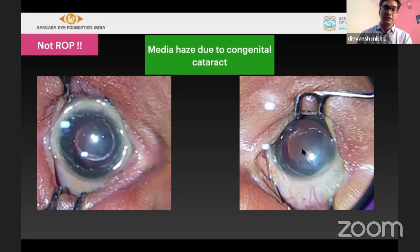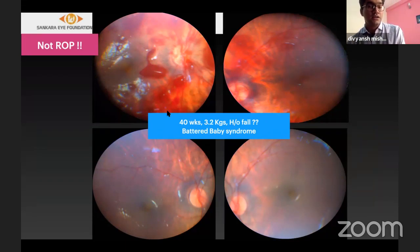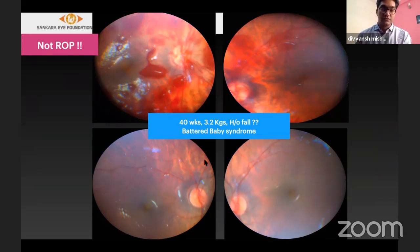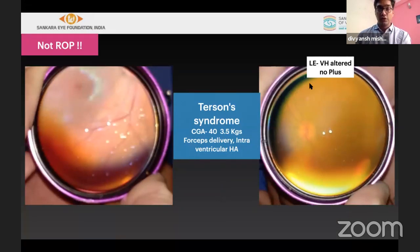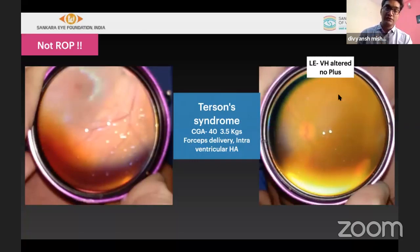We have also seen battered baby syndrome at a very early age — a previously normal child brought for evaluation with a history of fall. Hemorrhages at various levels are seen; if involving the macula and non-resolving, surgery may be required. A rare case of a term baby delivered with forceps or with intraventricular hemorrhage developed vitreous hemorrhage that worsened over a week and required surgery, revealing a subretinal hemorrhage as well — this is called Terson syndrome.